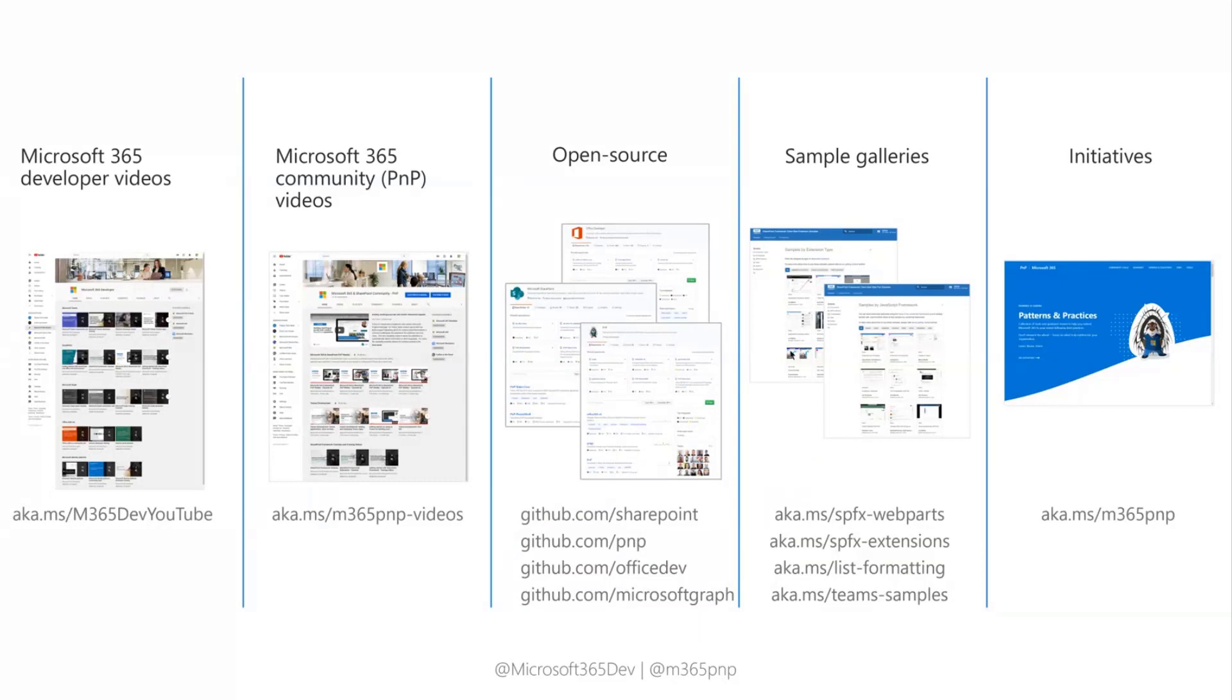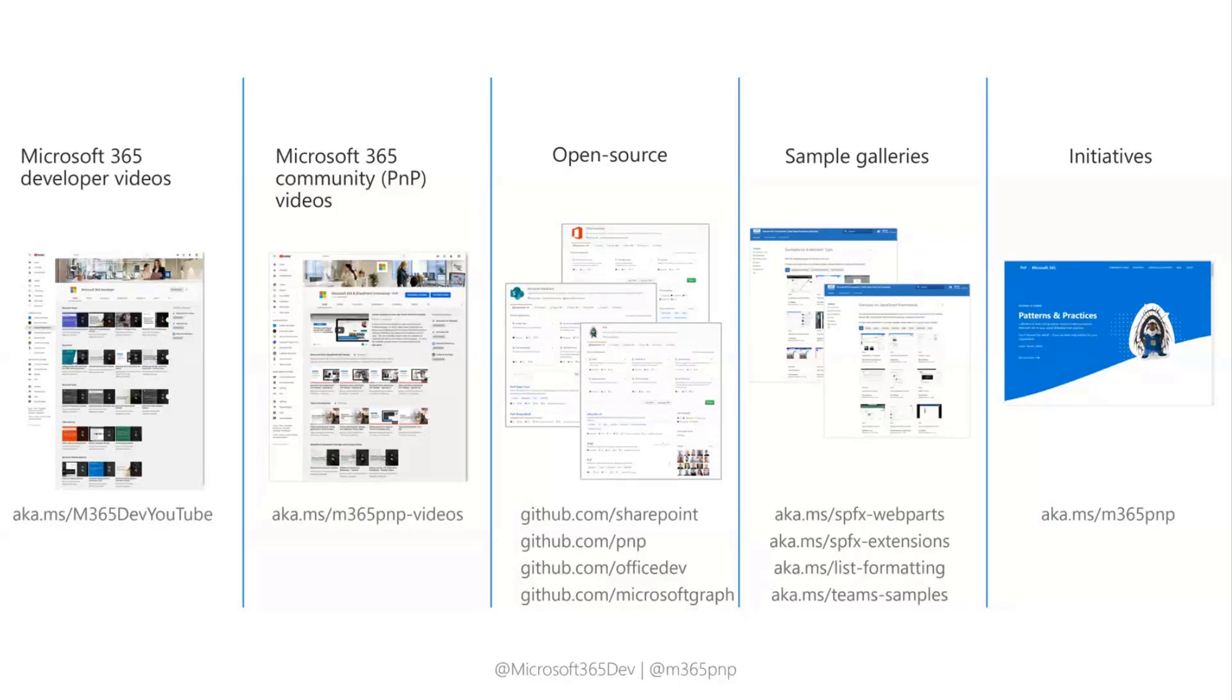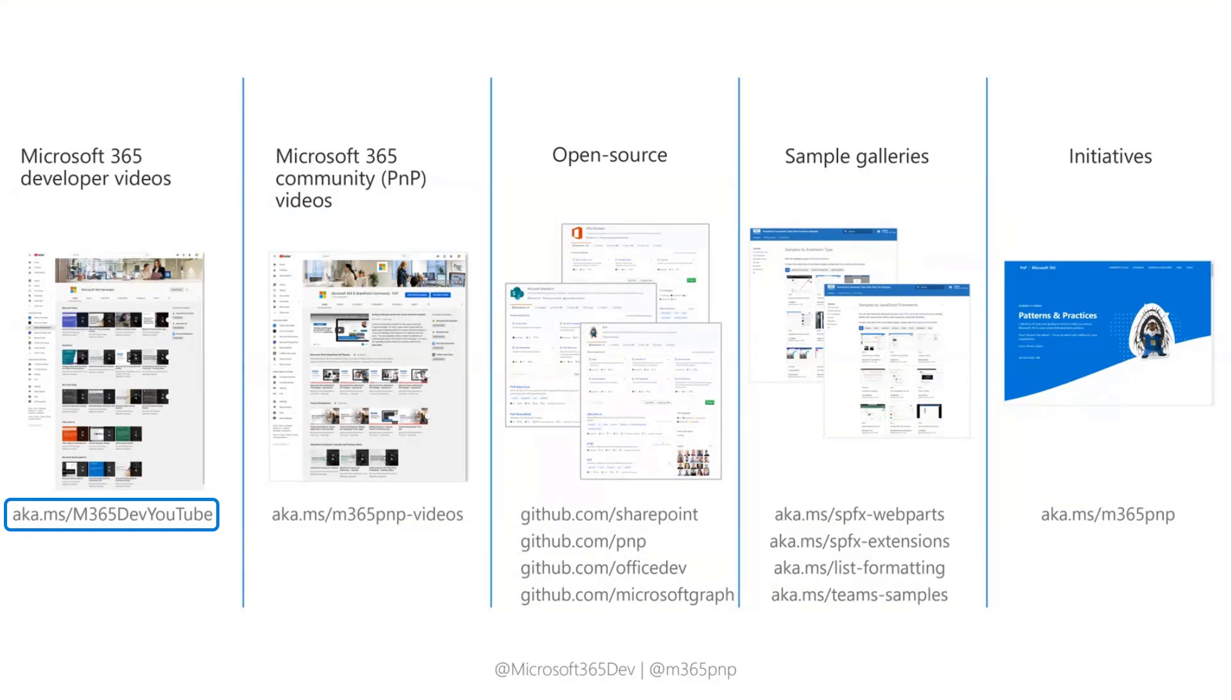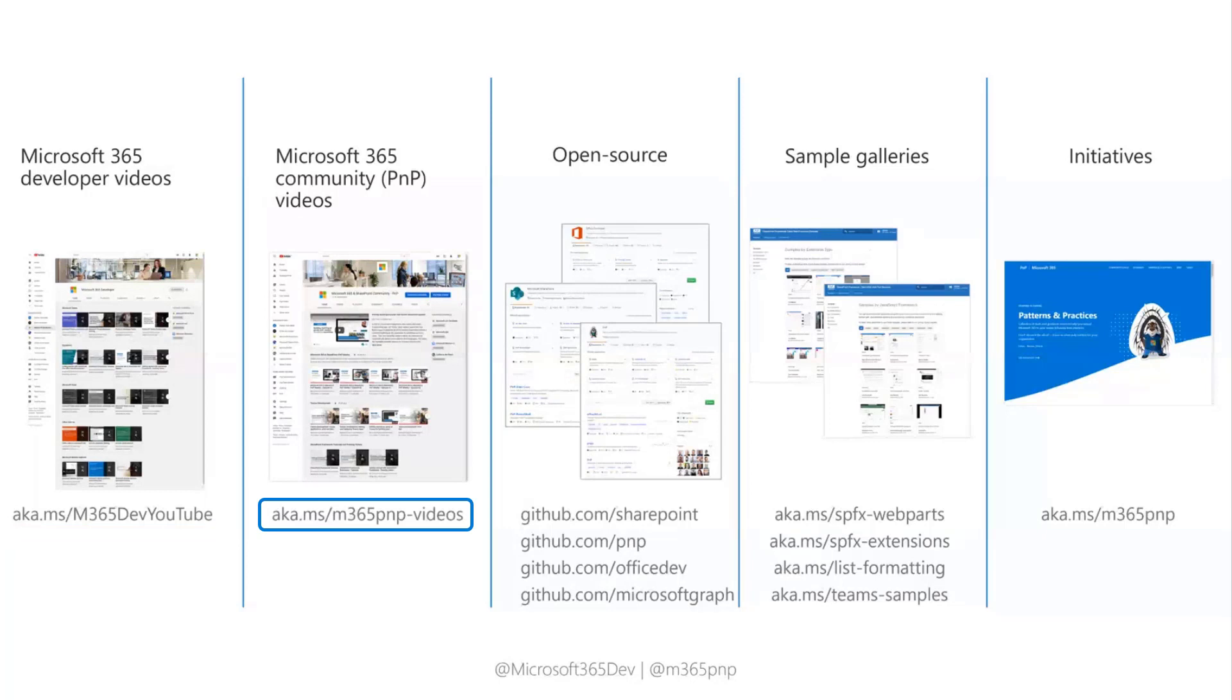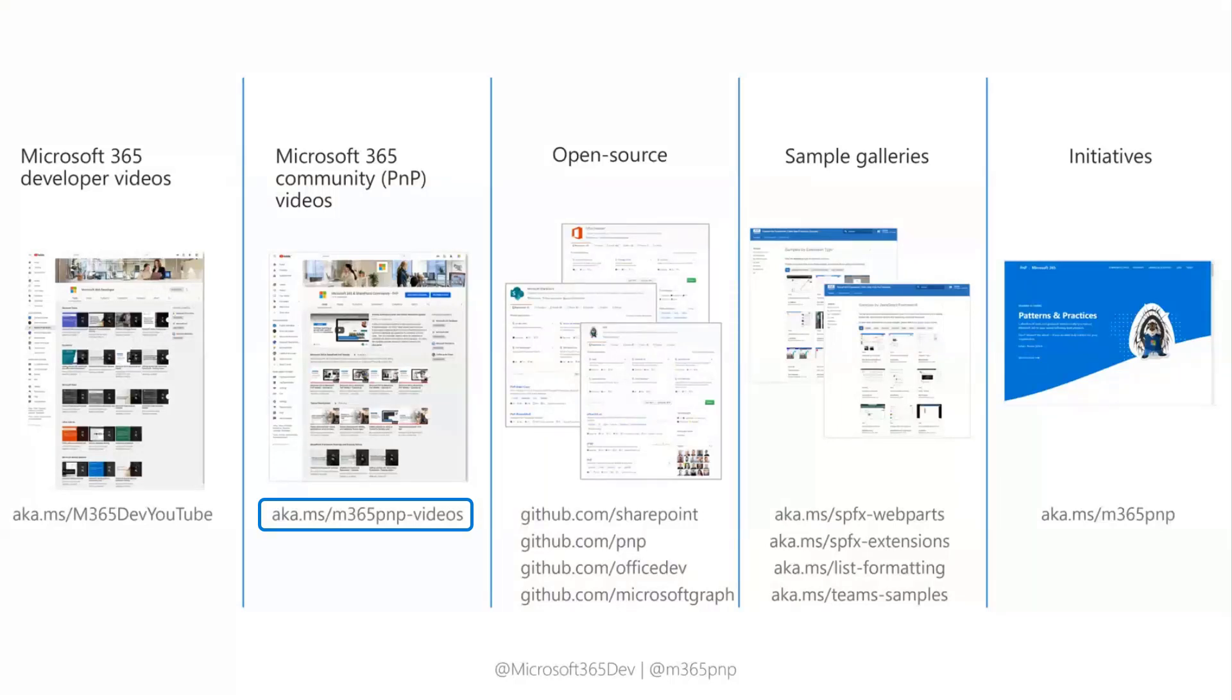So what are our assets, our open source tools that you can use? We have aka.ms/m365dev/youtube, which is the official Microsoft 365 developer videos YouTube channel. This will contain really focused developer videos, whereas the other YouTube channel, PNP videos is more focused on development but also on other things in the PNP world.